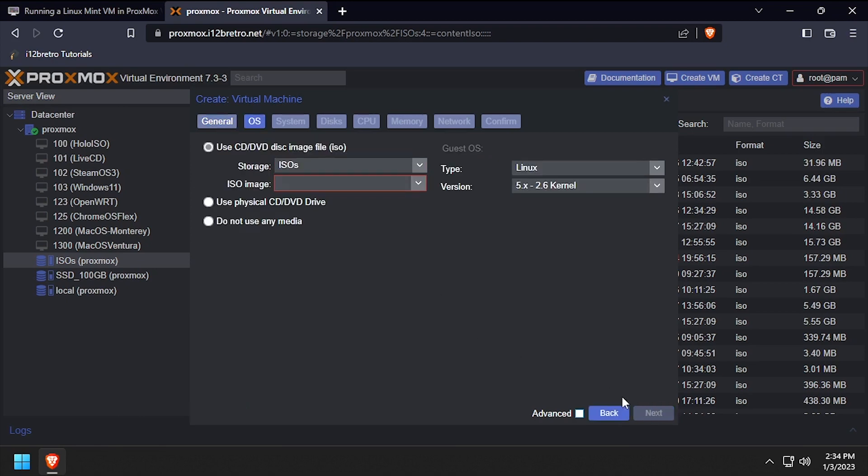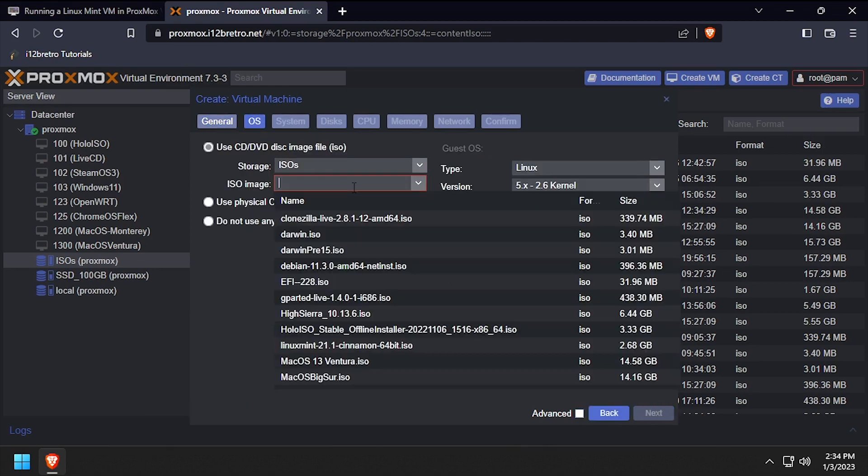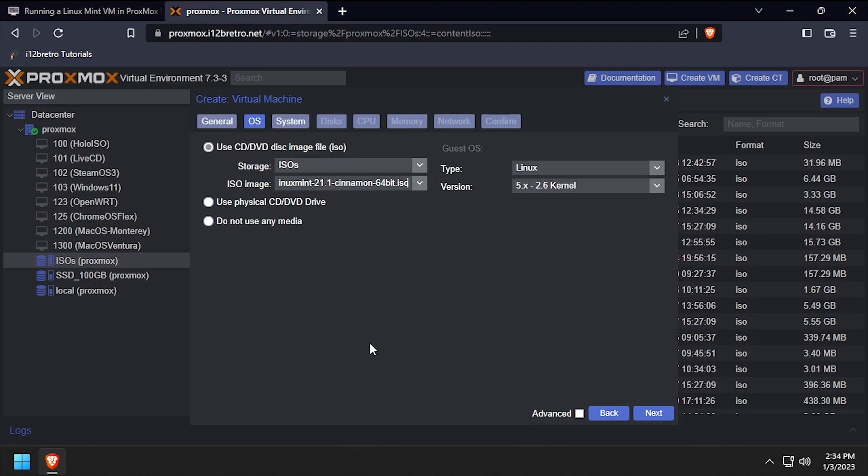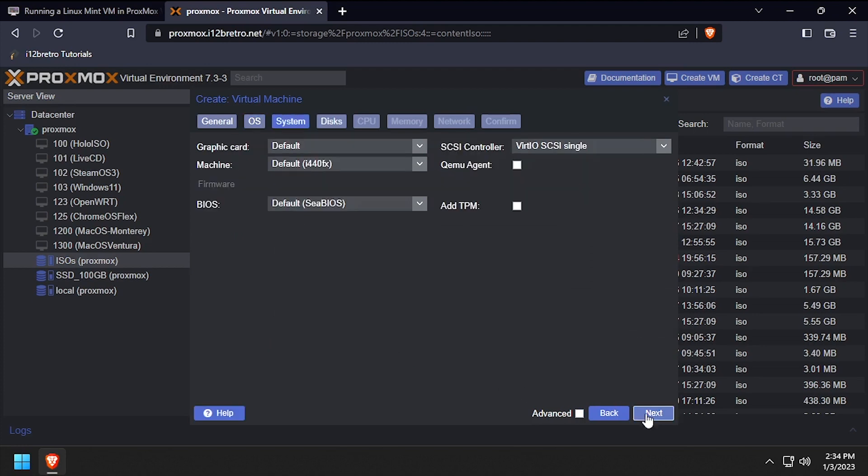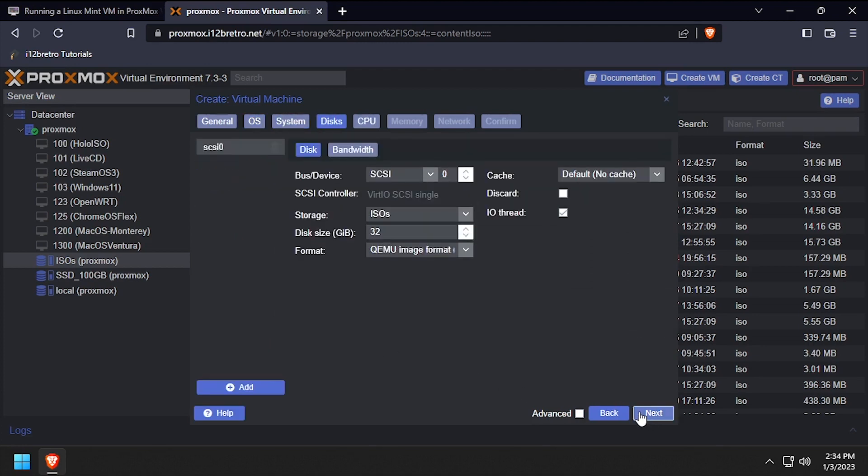Select the storage device with the Linux Mint ISO, then select the ISO and click next. Leave the defaults on the system tab, then click next.